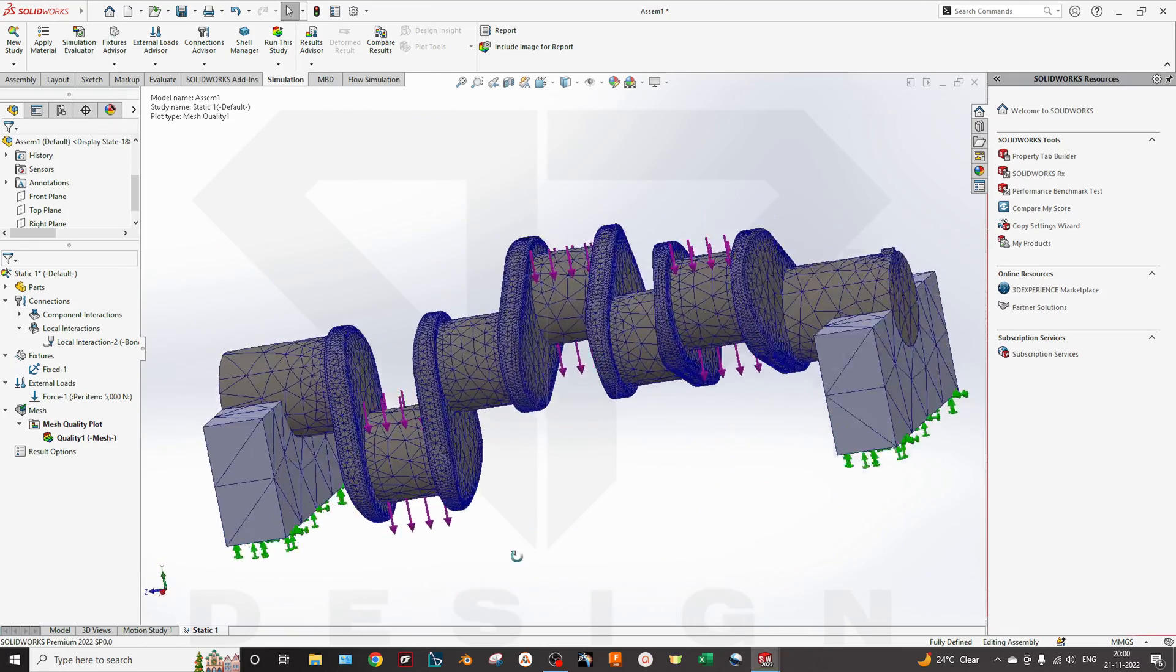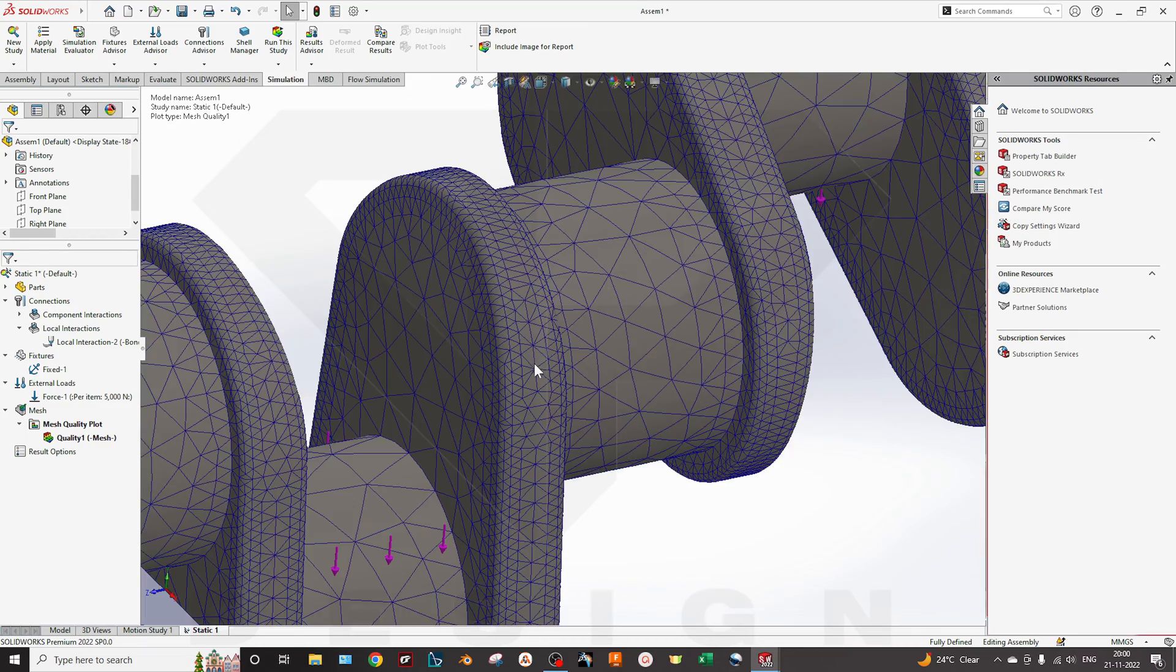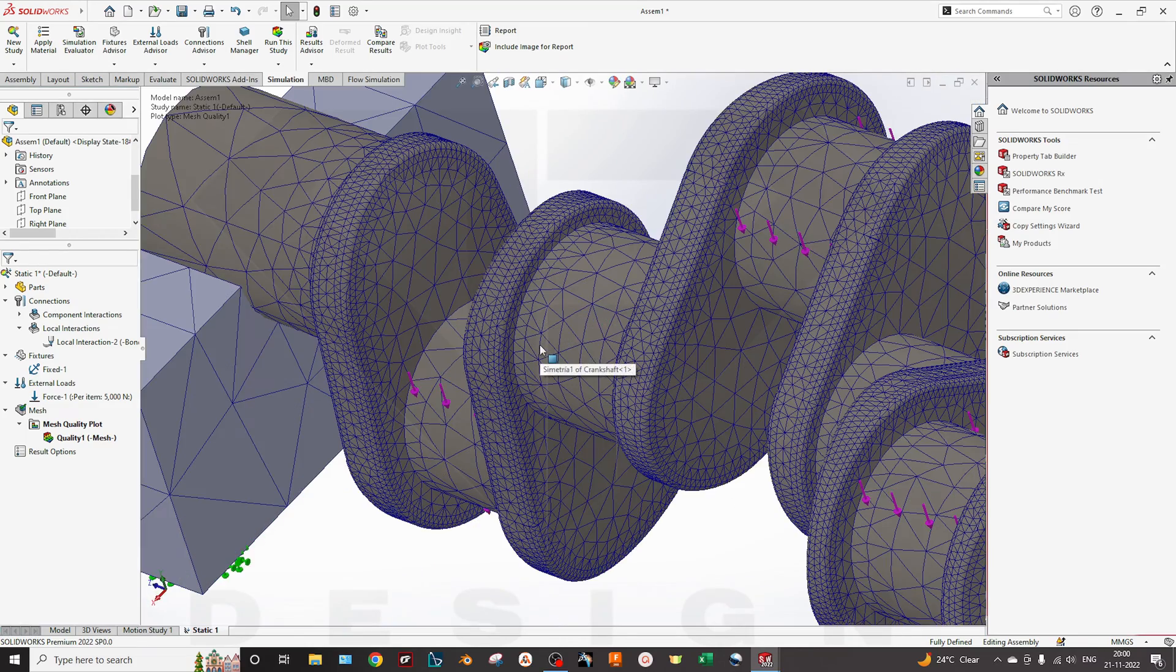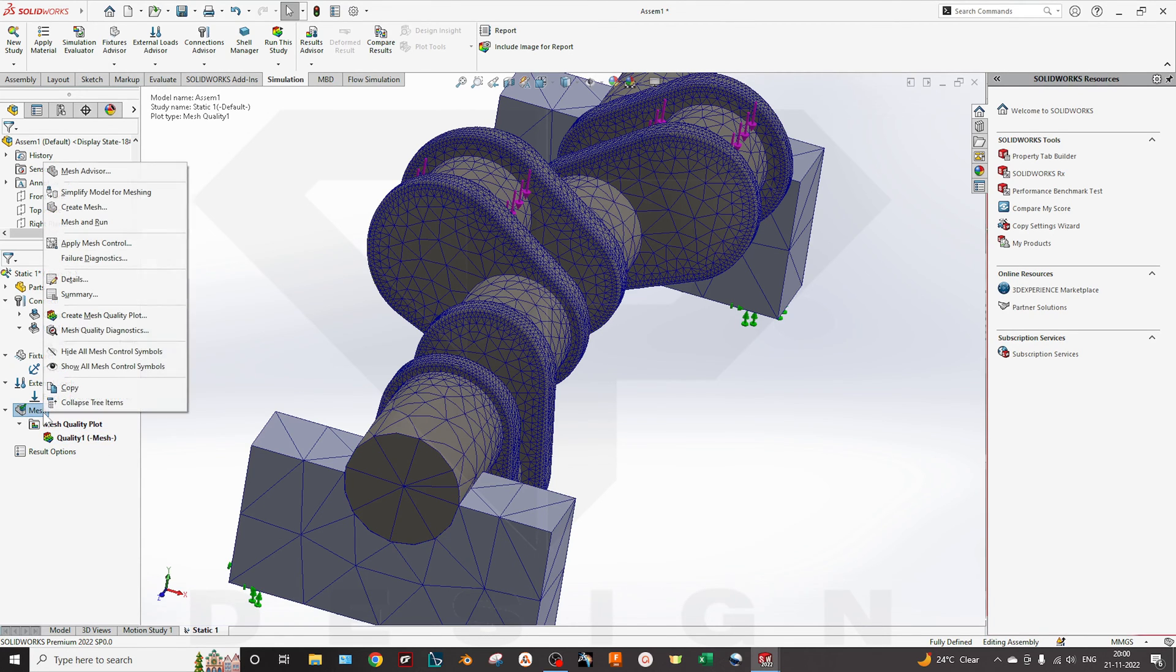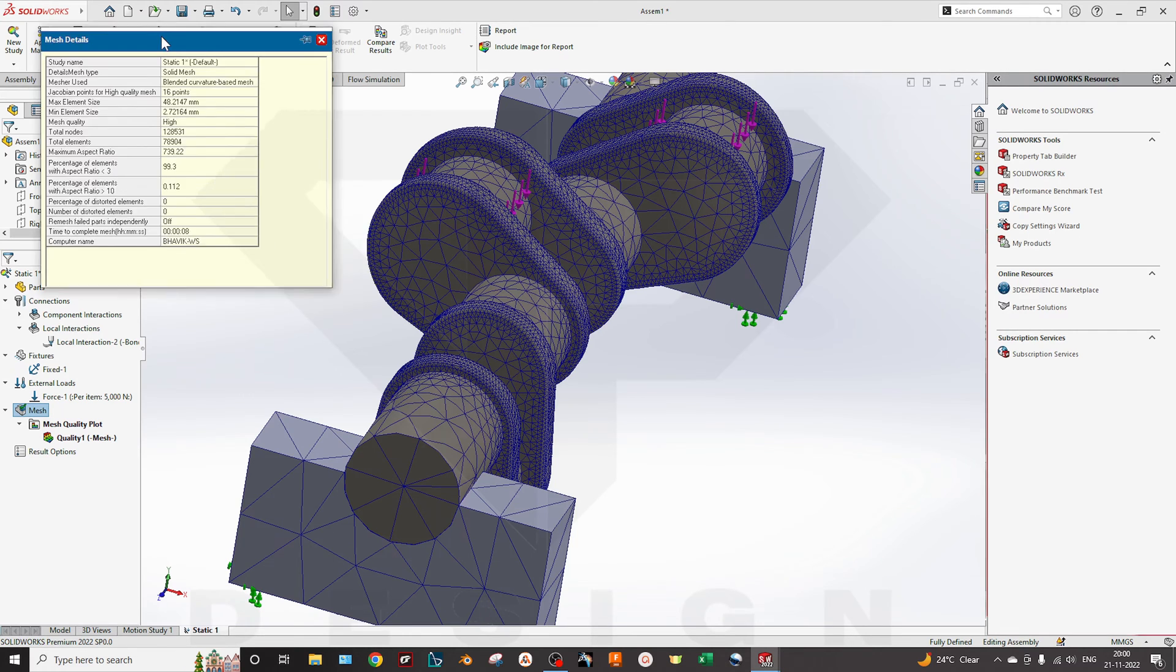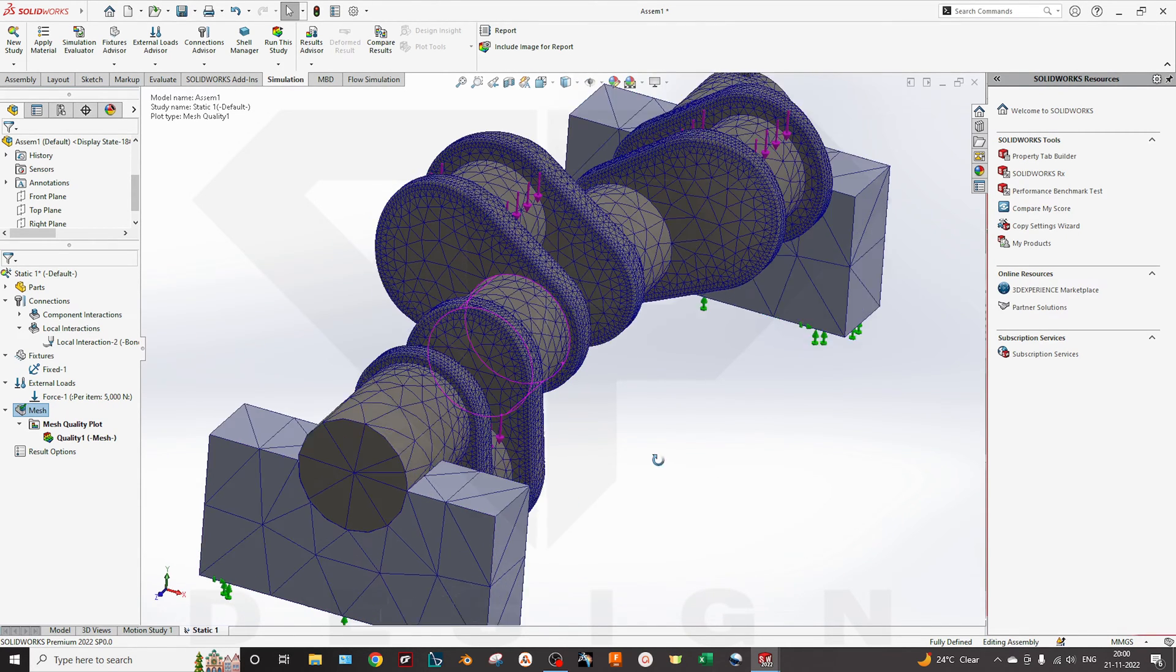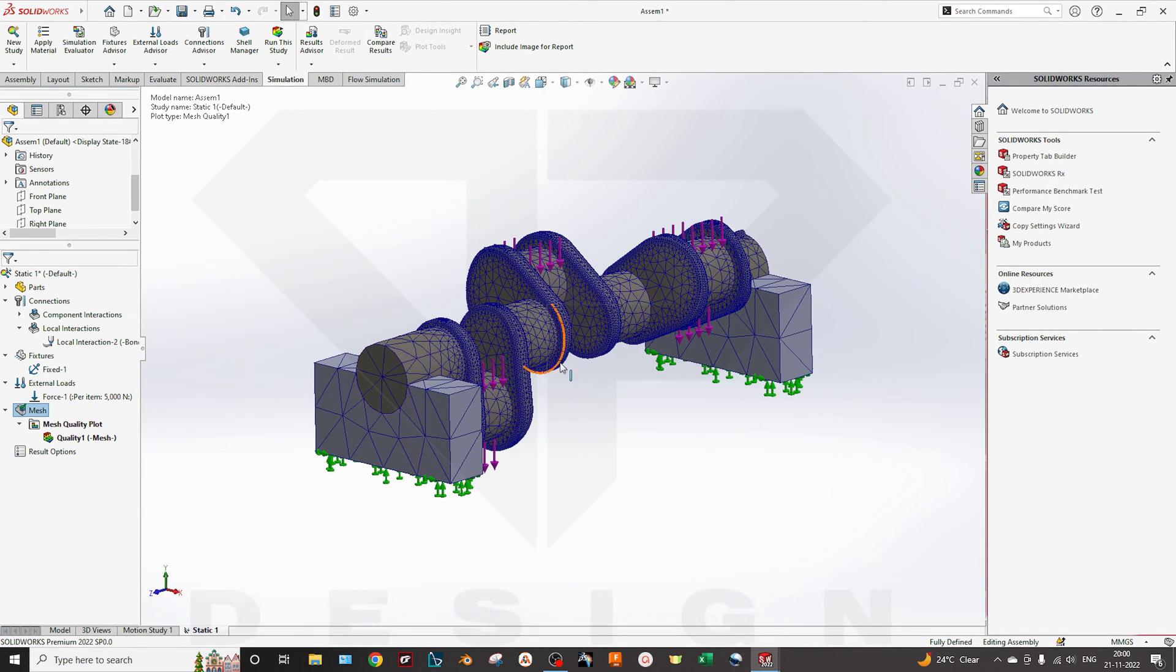Automatically generated mesh. It is quite good for some regions and for some regions it is de-featuring. You can select the quality of mesh, the mesh sectioning and all to see the mesh. Also, if you want to see the details of meshing, you can click here and you can see the Jacobian points, max element size, minimum element size it has taken, nodes, the degree of freedom, etc. I'm not going deep into that for further videos.